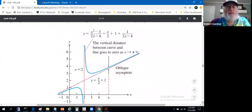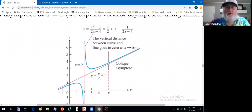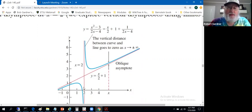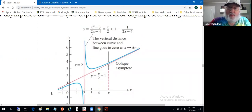In terms of the graph, we graph the line y = x/2 + 1 as a dotted line — a line with slope 1/2. When x gets large in the positive direction, the graph of the function in blue gets close to the oblique asymptote. When x gets large in the negative direction, the graph of the function gets close to the oblique asymptote as well.